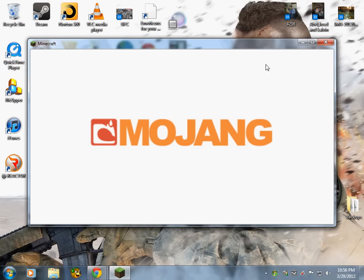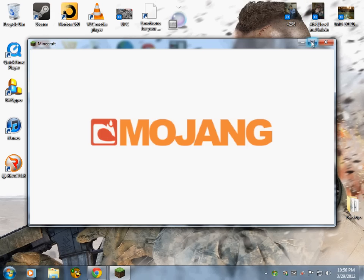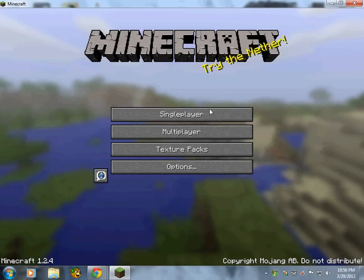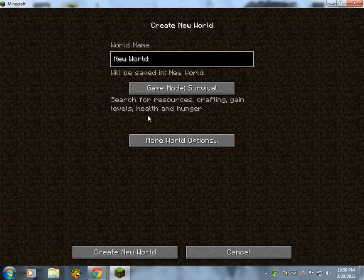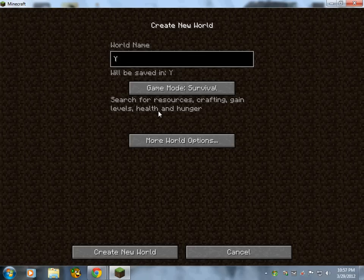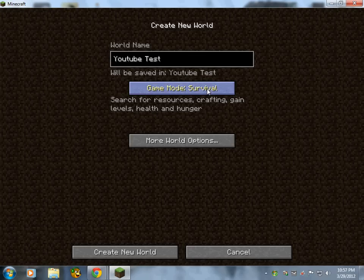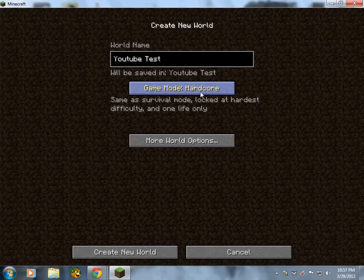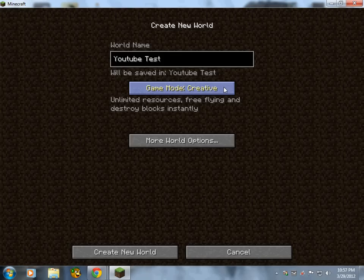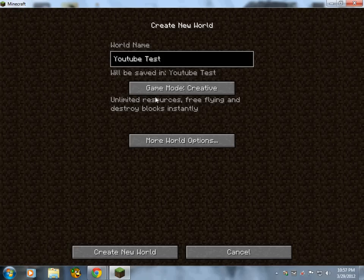To show you how to set up everything up for the single player, I already made mine but let's make a new one. Let's put YouTube test. Survival is you survive on your own, hardcore is you surviving but way way way harder, and creative you can do anything, you have everything. So let's start with creative.